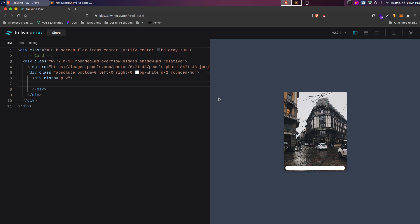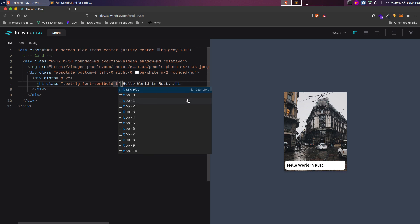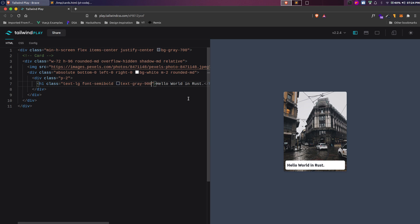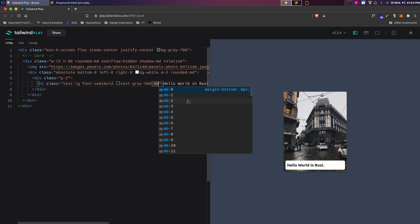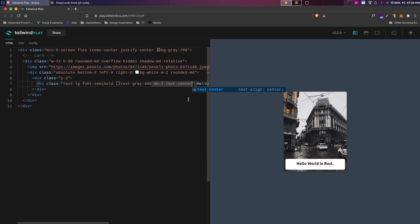Inside the content div we'll add an h1 tag for the title — for example, 'Hello World in Rust'. Let's add classes: text-lg for font size, font-semibold for weight, text-gray-900 for a dark but not pure black color, mb-2 for bottom margin, and text-center to center it.